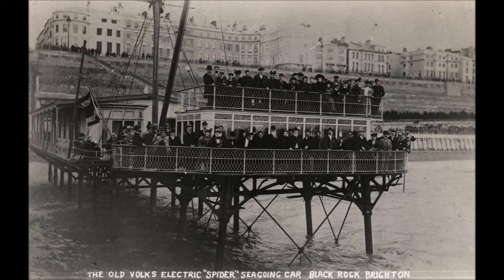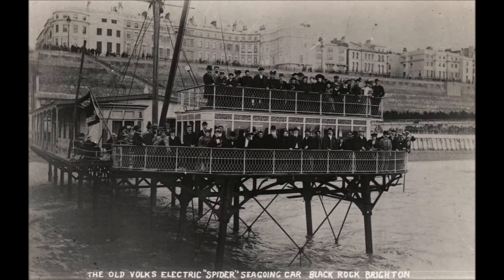And on the top of the saloon, which was accessible from a set of steps at one side, was another standing and seating area. Altogether, the car was licensed to carry about 150 passengers and weighed about 45 tonnes.